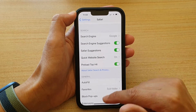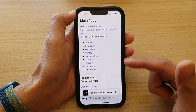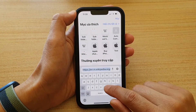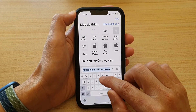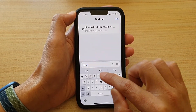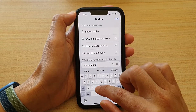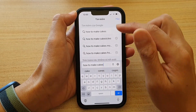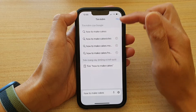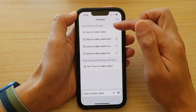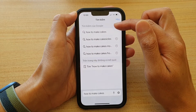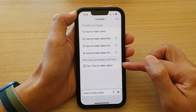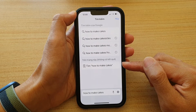Once it is on, you can open up Safari and in the search box just put in some keyword — for example, "how to make cakes." At the top are suggestions from your search engine, but below here are what Safari will suggest.